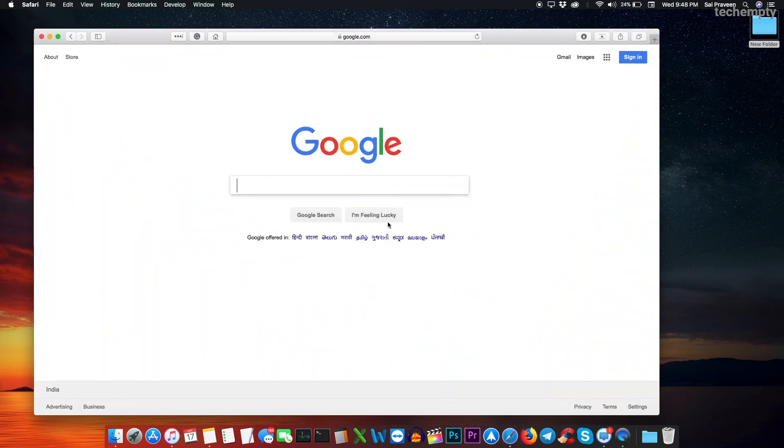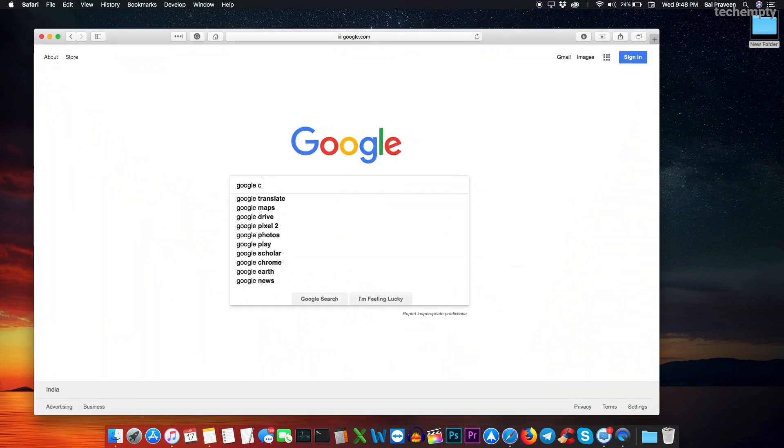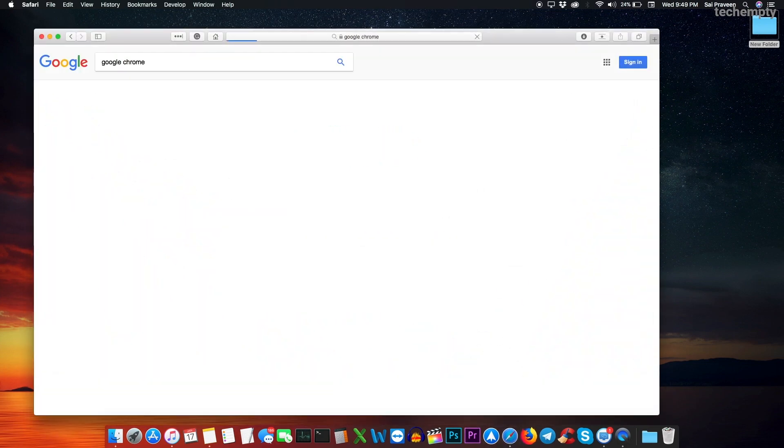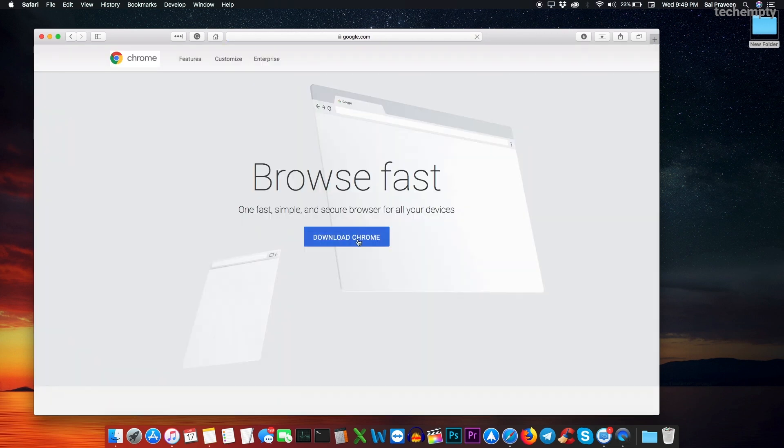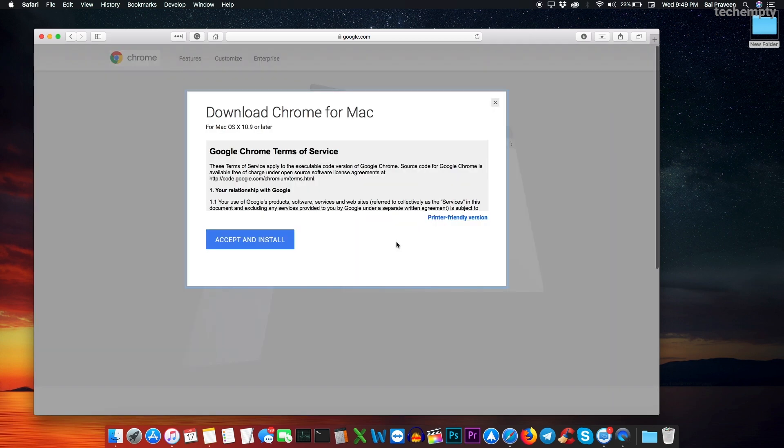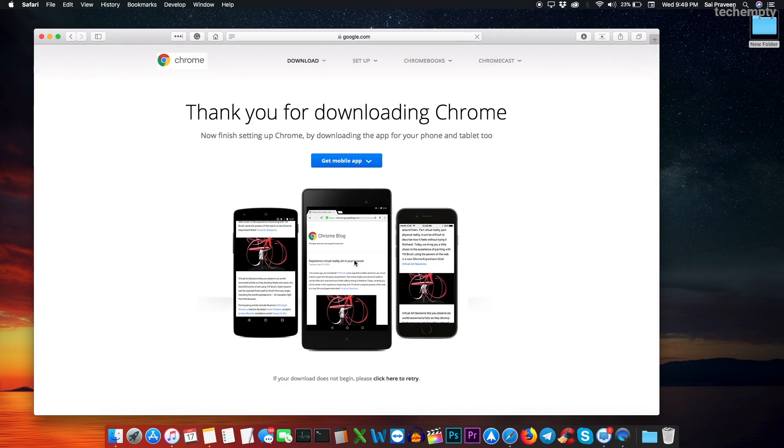First of all, open Safari browser and then search for Google Chrome. From the search results, choose the one that says Chrome for desktop. Once you open the website, select the download button and accept the terms of service to download Google Chrome DMG file on your computer.